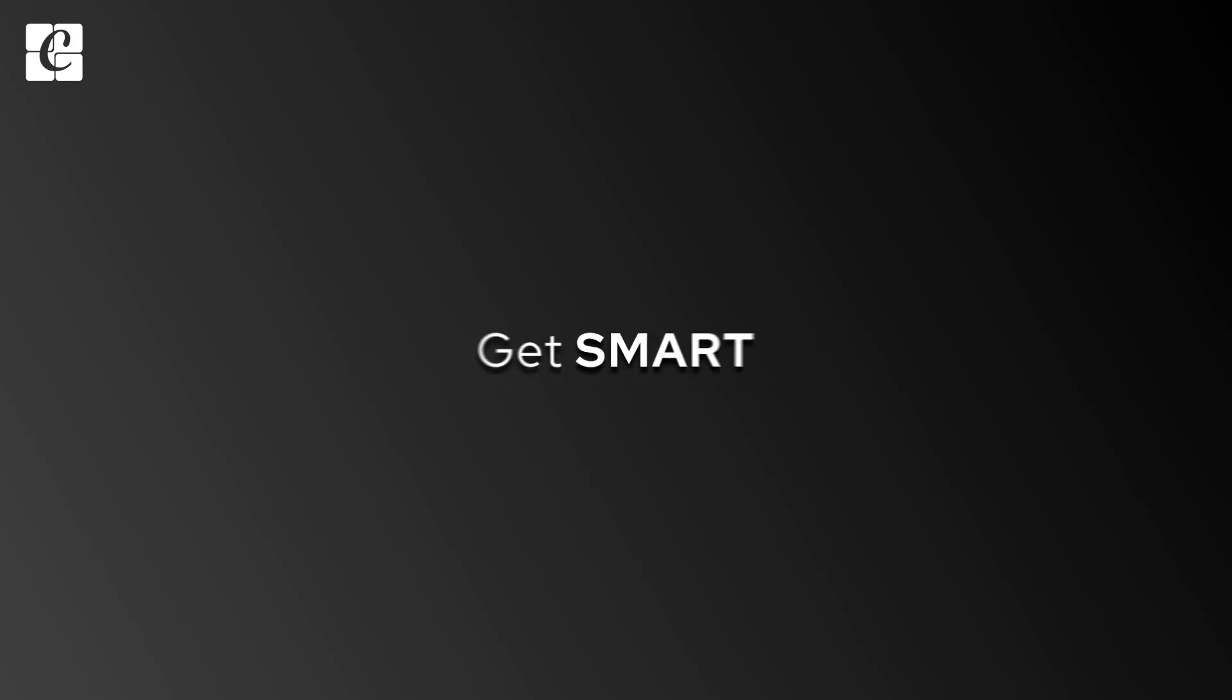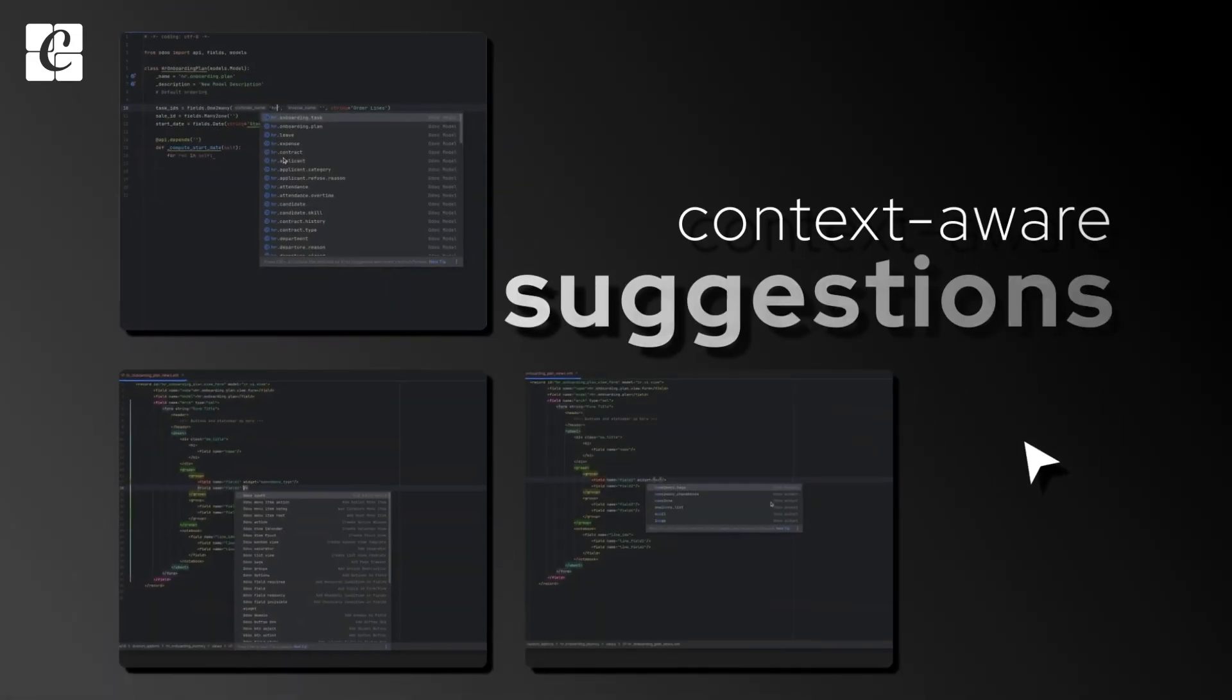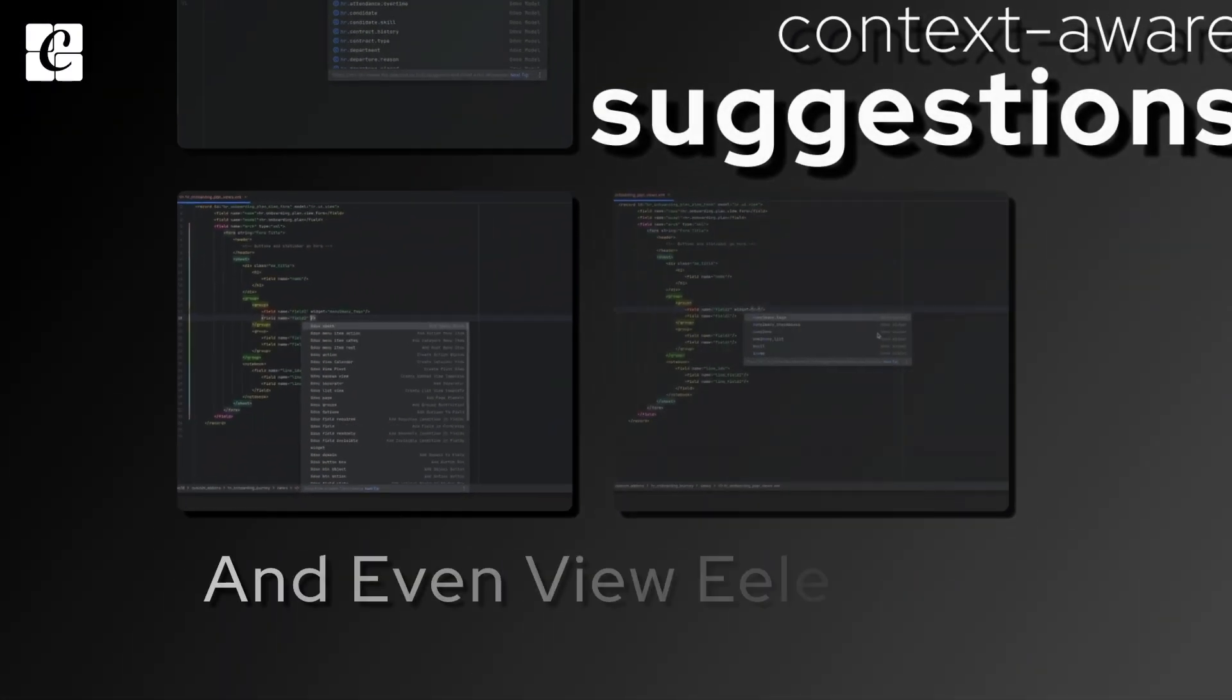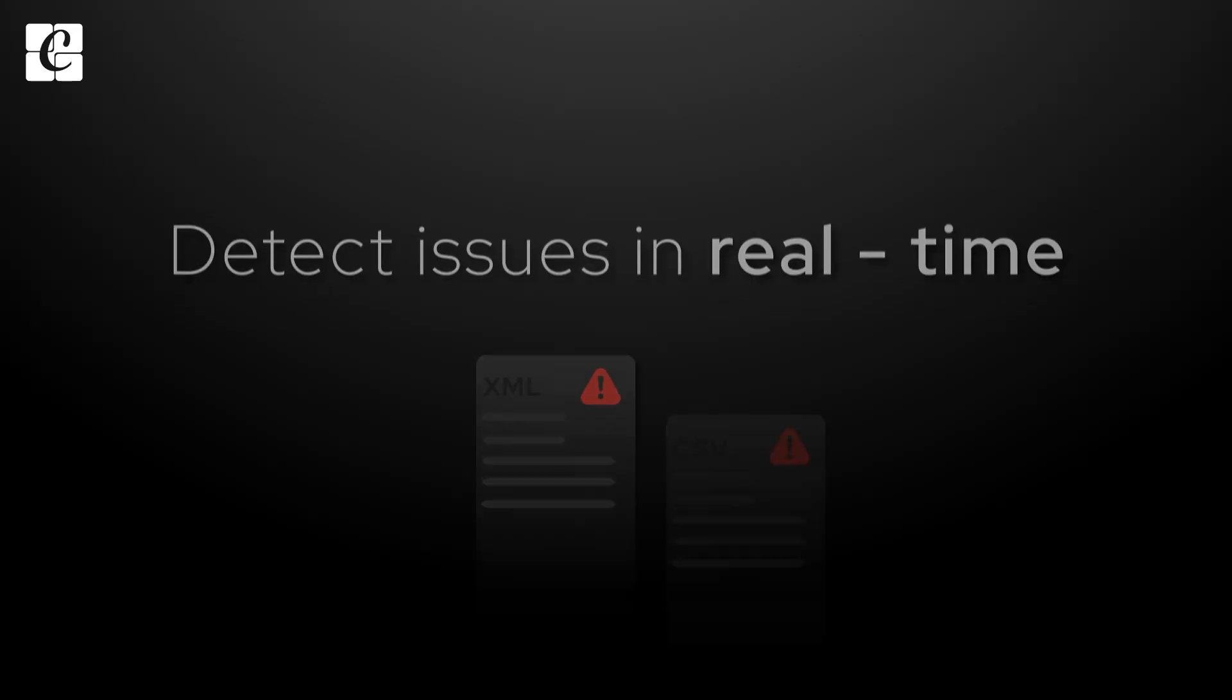Get smart, context-aware suggestions for model names, fields, decorators, and even view elements.